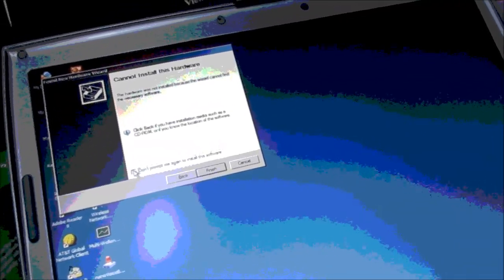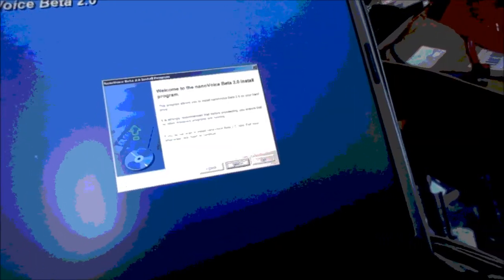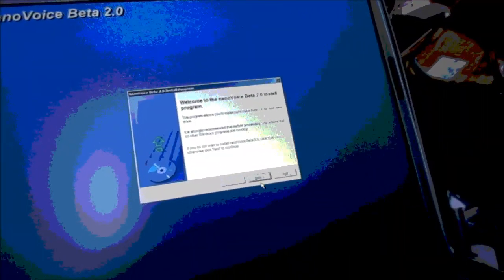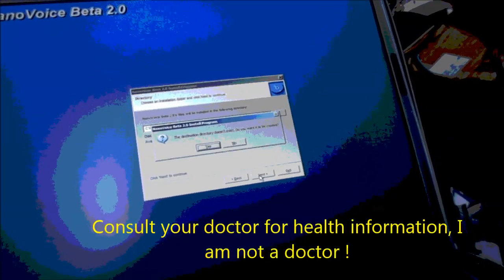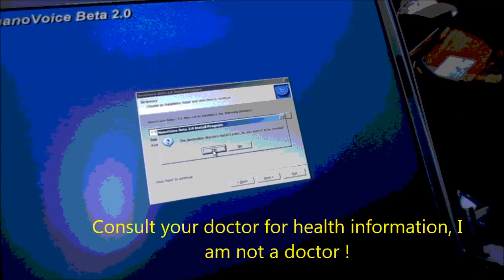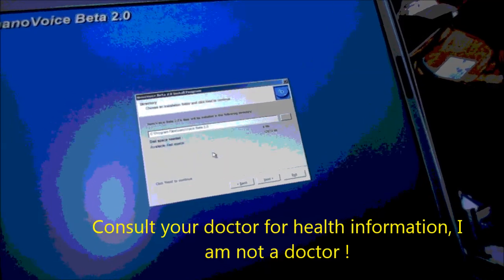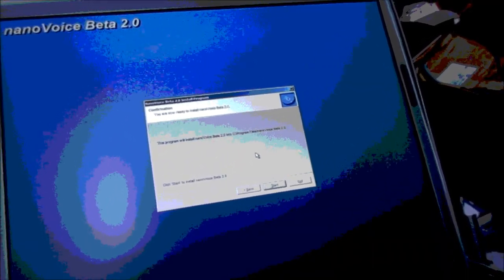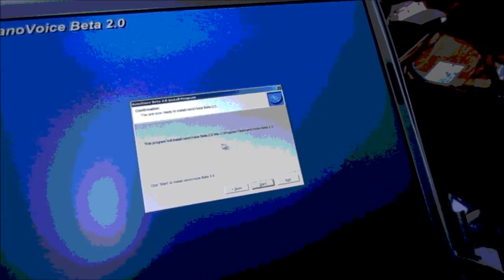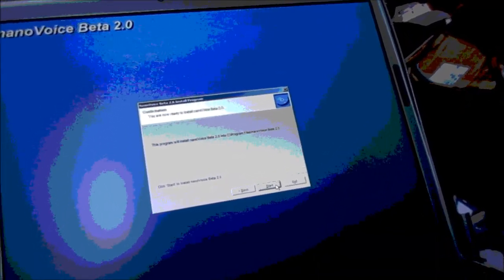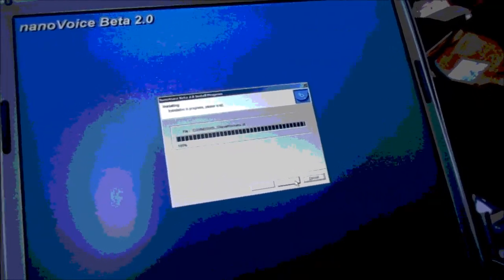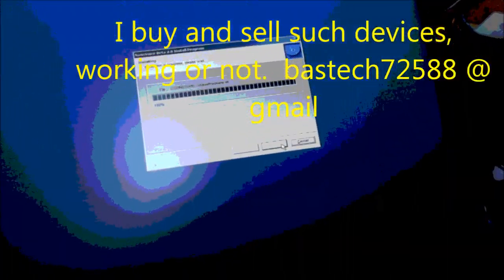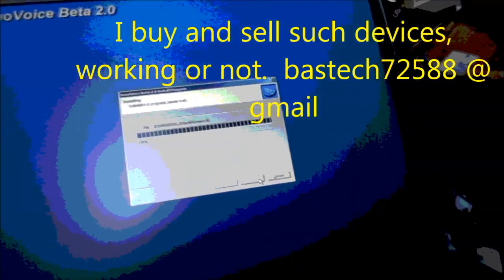So this also has the Nano Voice. Nano Voice is the Sherry Edwards voice analysis program. Sherry Edwards was the lady who could hear frequencies that no other people could normally hear, and then she was actually able to tone or hum a counteracting frequency to certain stress frequencies that she found in her son.